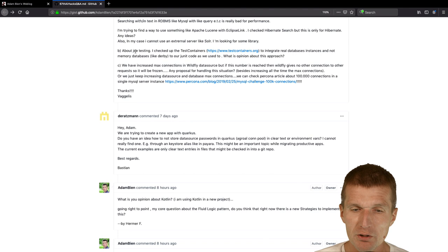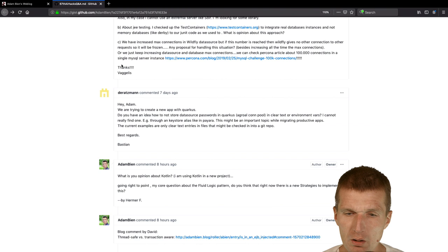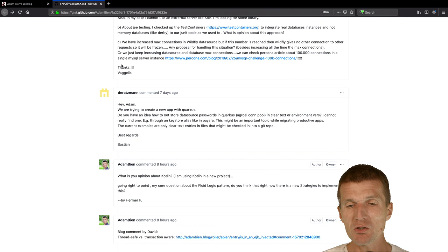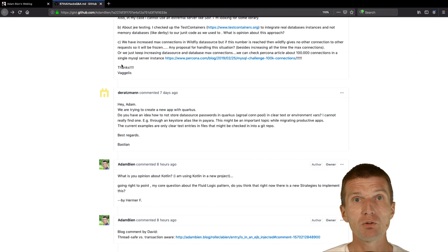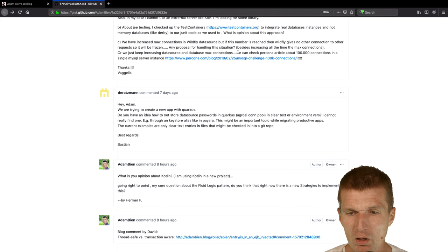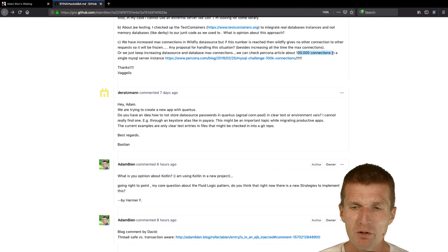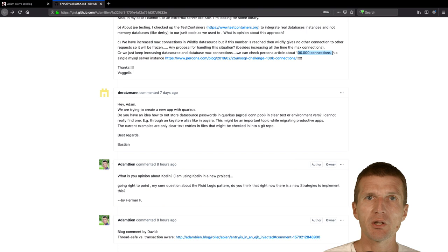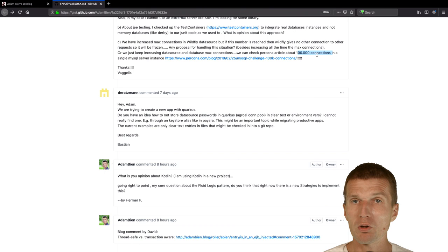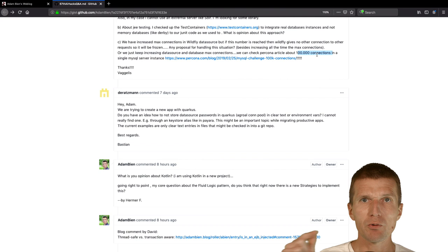Now the question is, we have increased max connection in Whitefly data source, but if this number is reached then Whitefly gives no other connections to other requests. This is true. This is how it's supposed to work. A data source is a kind of bulkhead pattern. It prevents you from dying. If you give Whitefly 100,000 connections it will probably kill your machine. So it doesn't make any sense. The question is, should we just keep increasing the data source and database max connections?